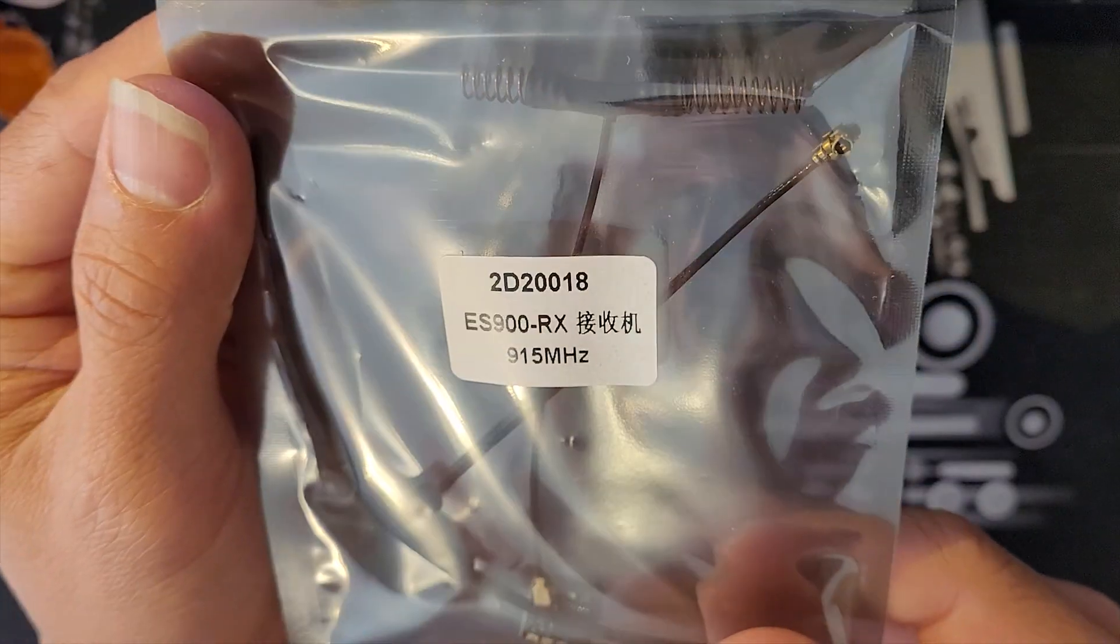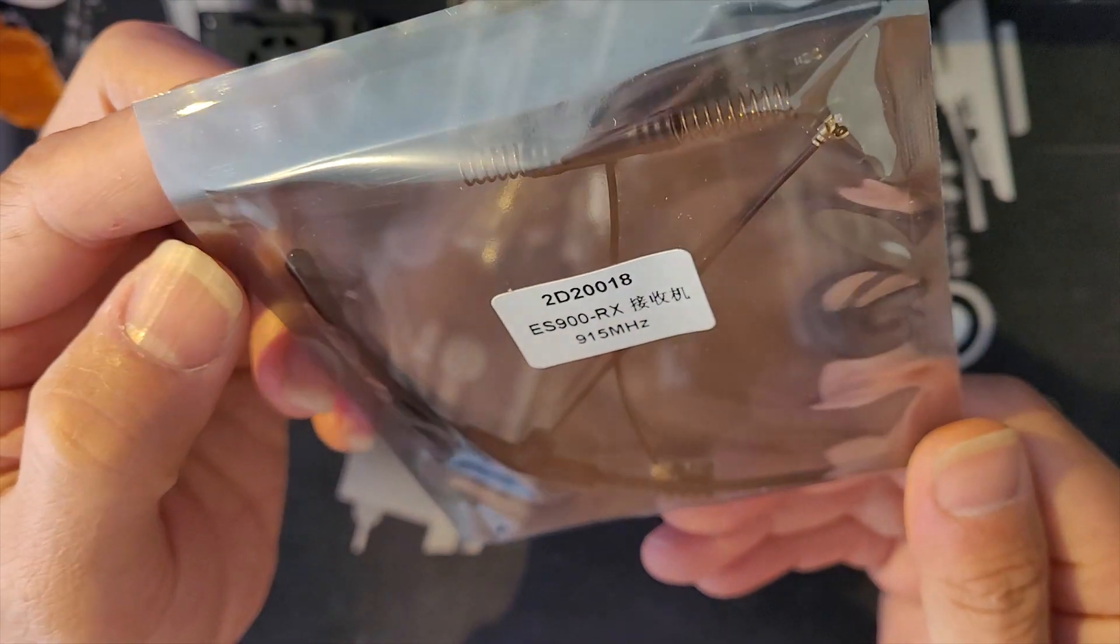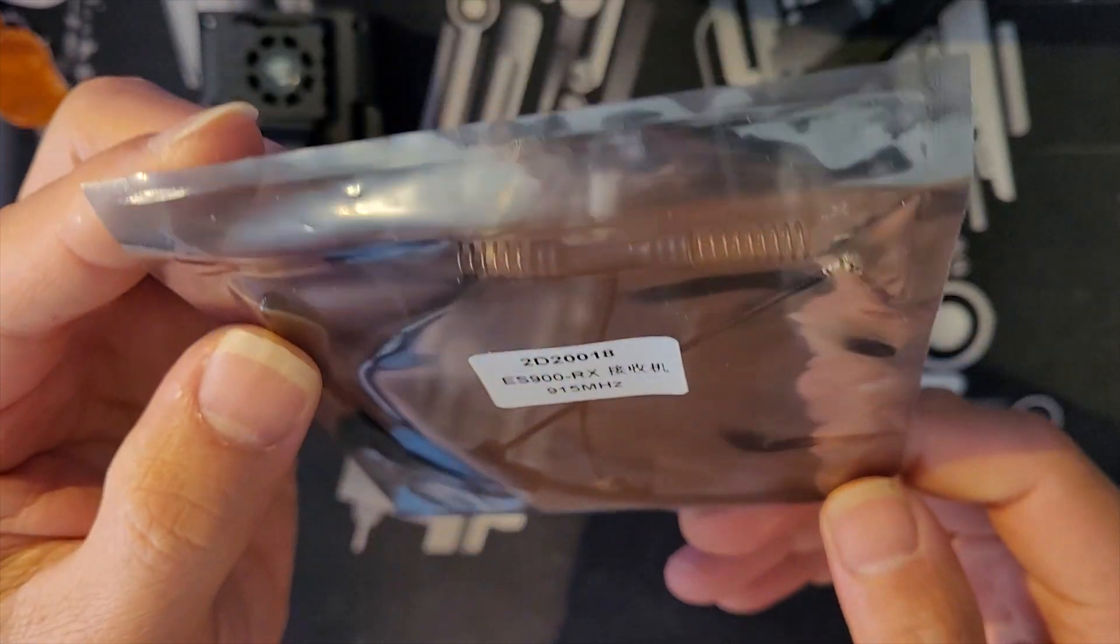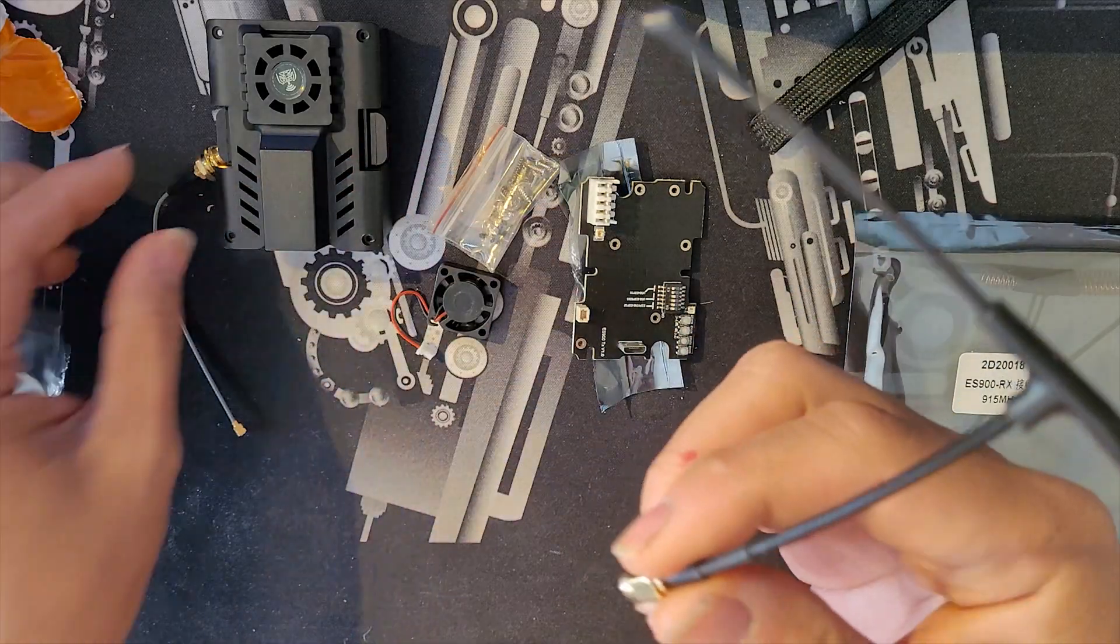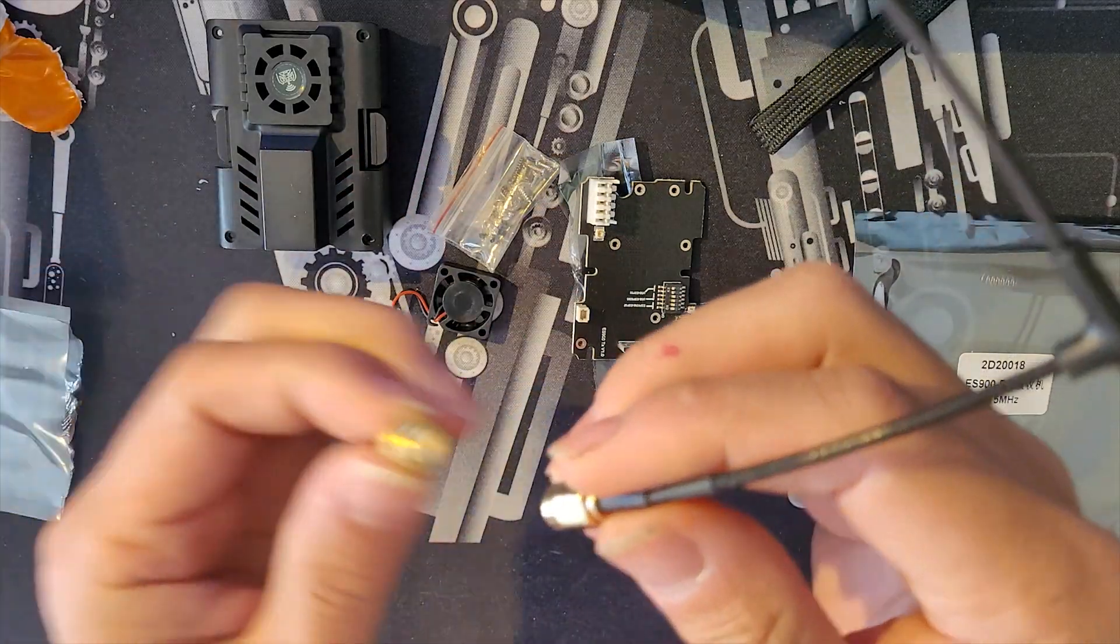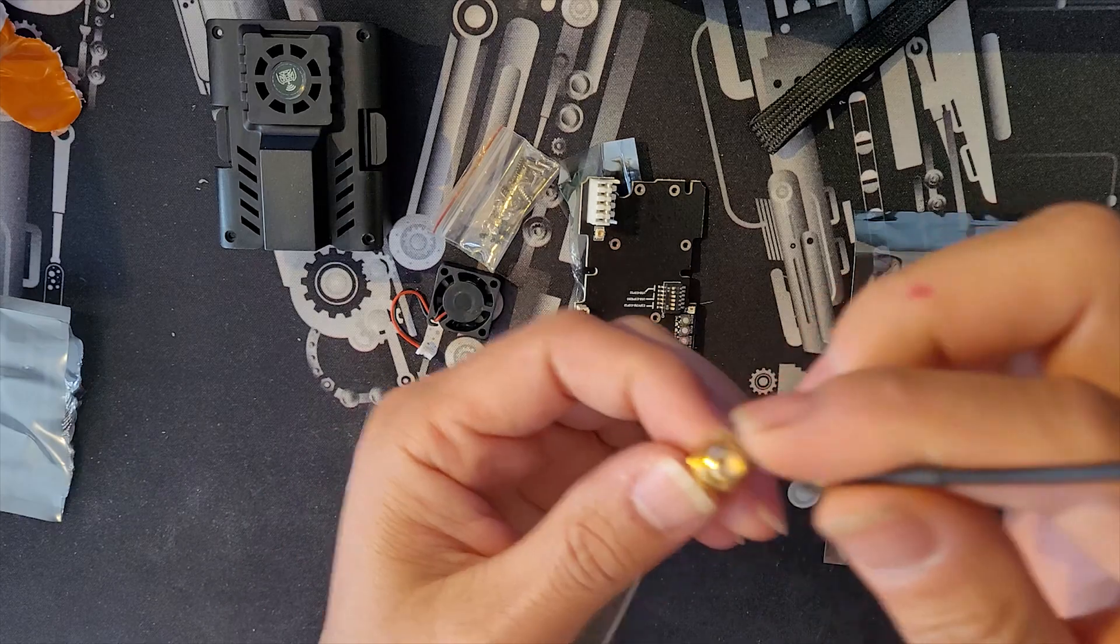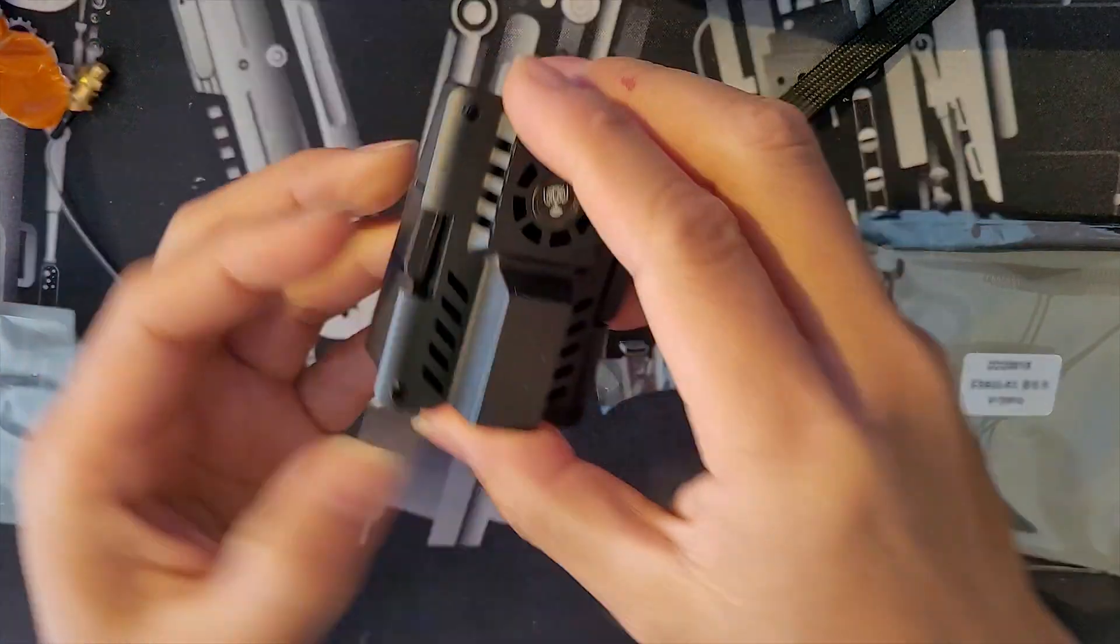An ES900 receiver with ESP8285 chipset so you can wirelessly update the firmware through Wi-Fi or Betaflight pass-through connections.